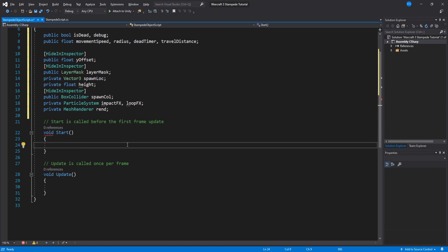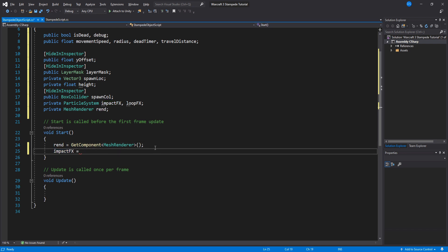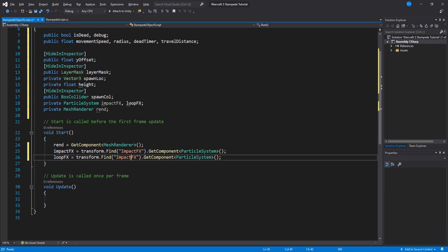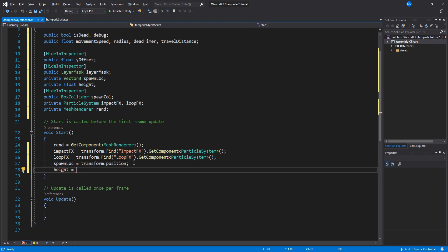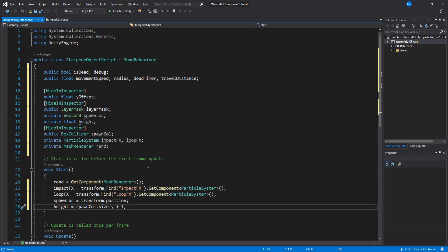First we need to get the mesh renderer of the sphere so we can disable it when it dies and then find our two particle systems. We will also set the spawn location and calculate the height of the box collider.